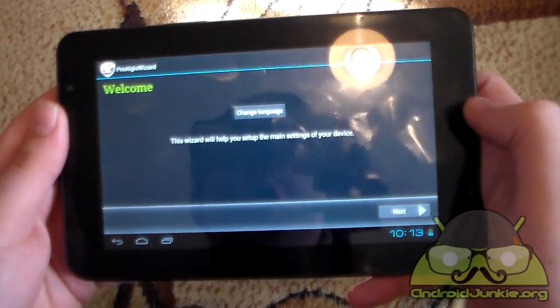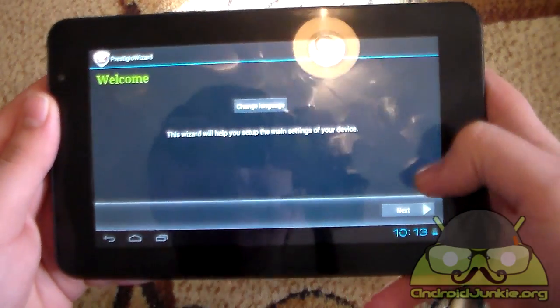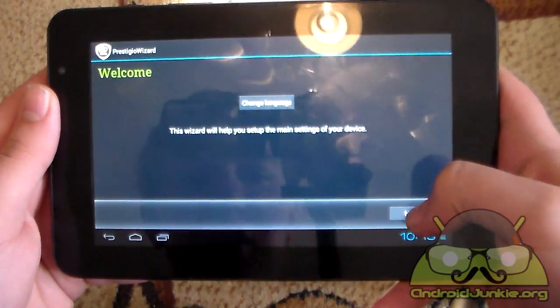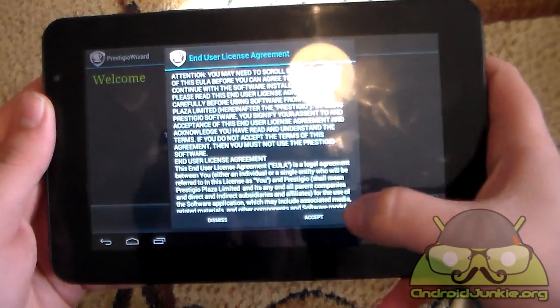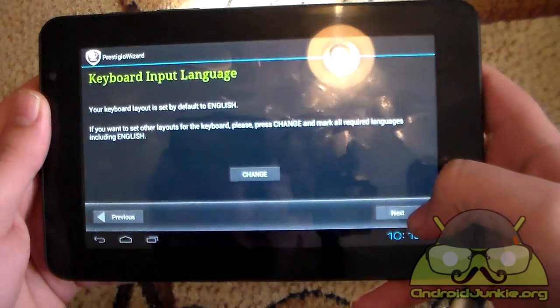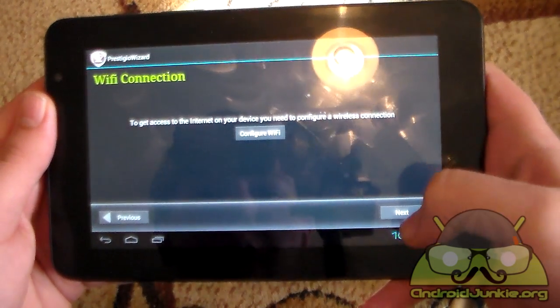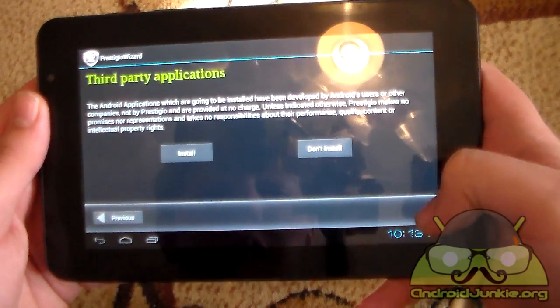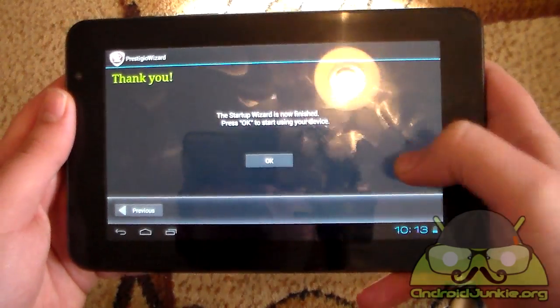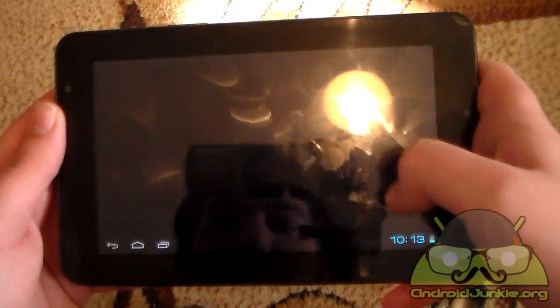And there we go guys as you can see. This is the setup wizard screen. You can just basically set everything up, the language and whatever as you usually did when you first got the tablet.